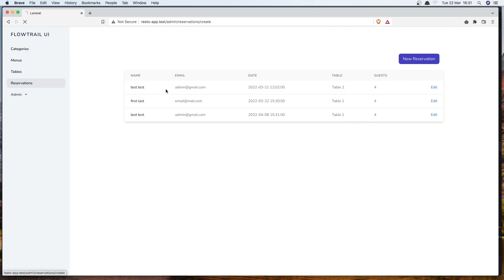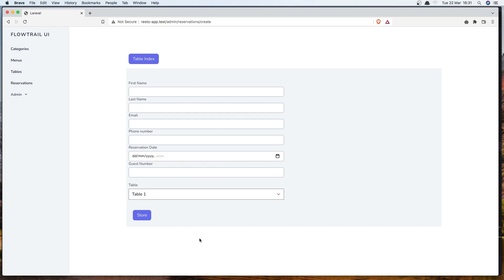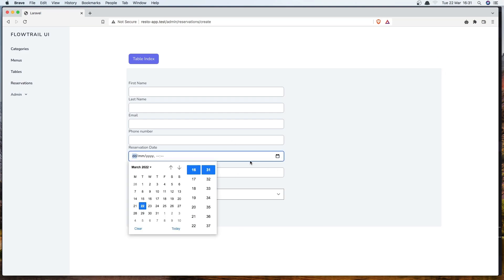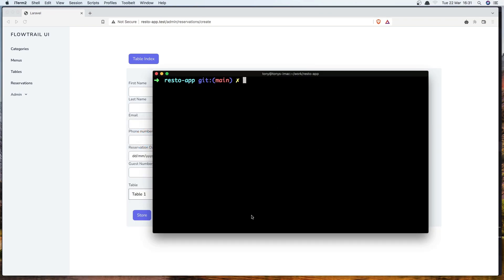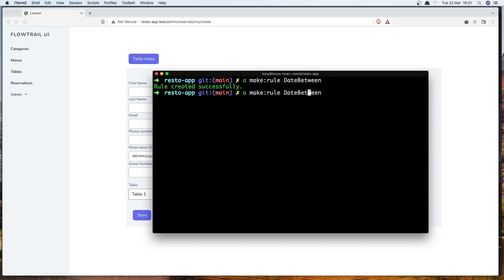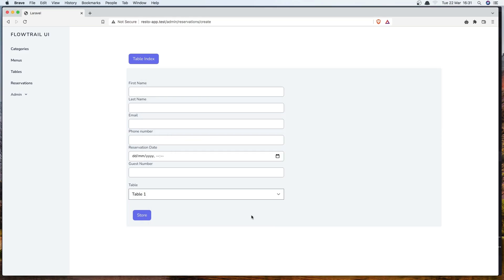Now let's go and work with validation. Because if I choose any date, we can add it. For that I'm going to create two rules — one for the date and one for the time. So artisan make:rule, and we need to give it a name. I'm going to say DateBetween. And also the same thing, just change the date to be TimeBetween.